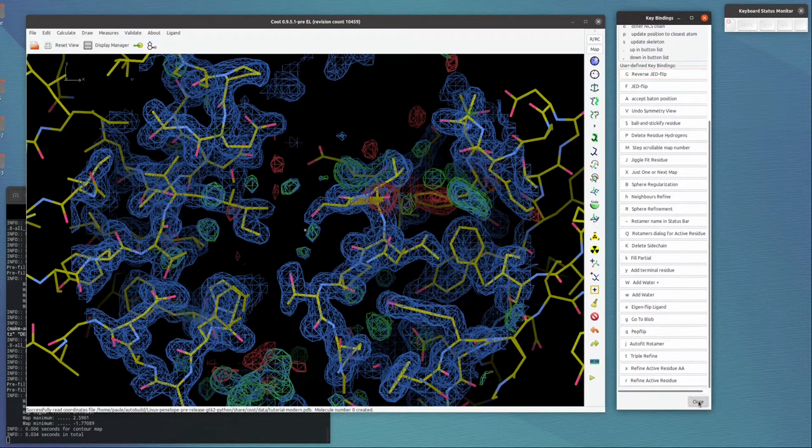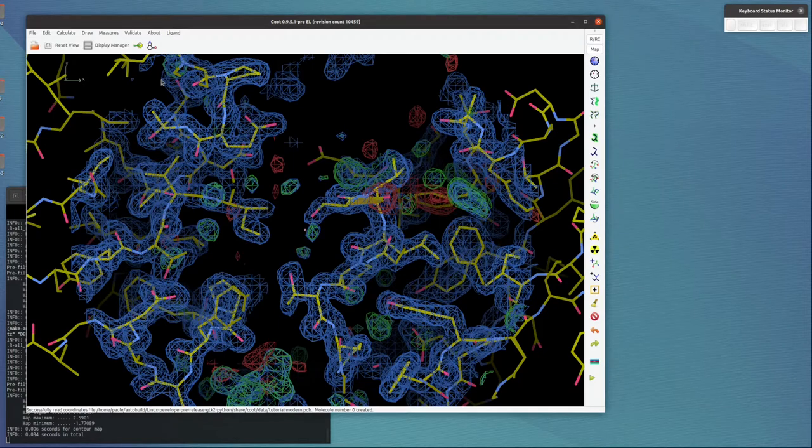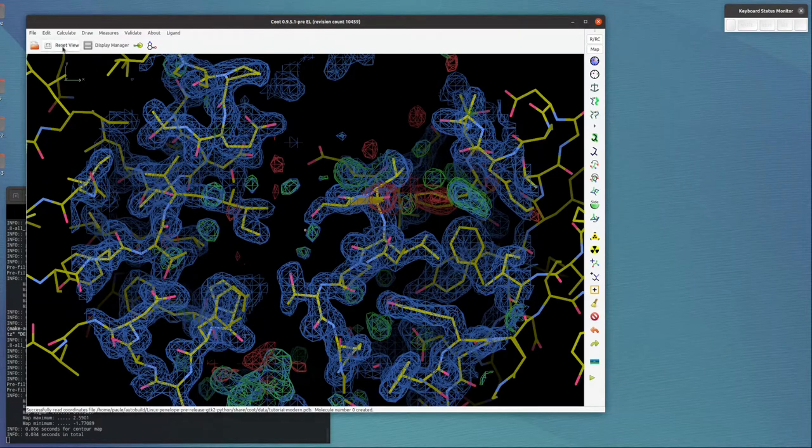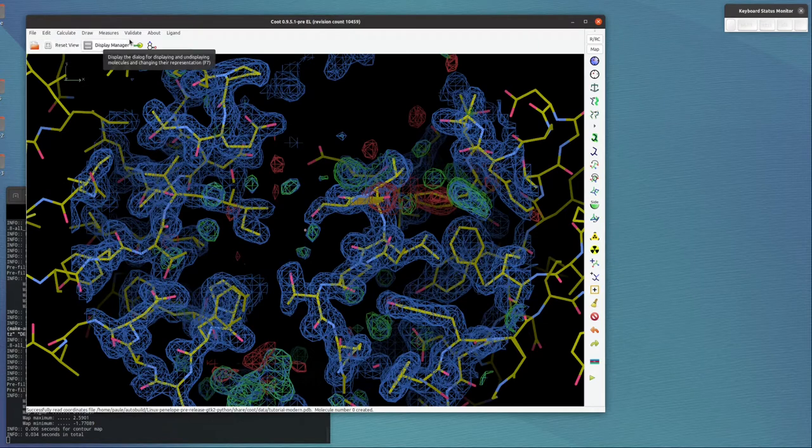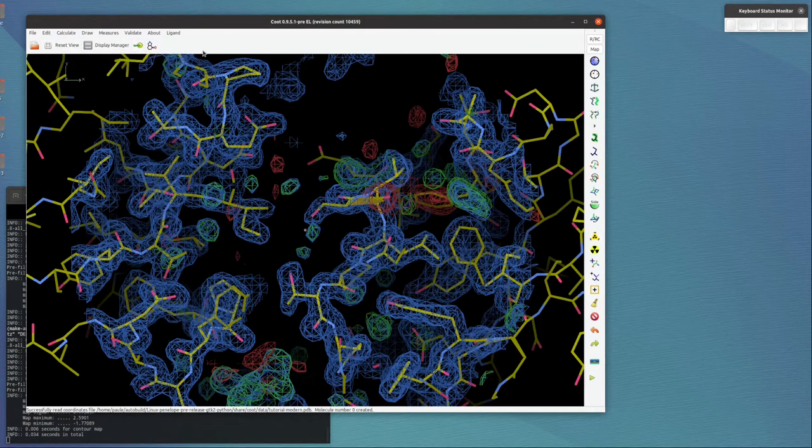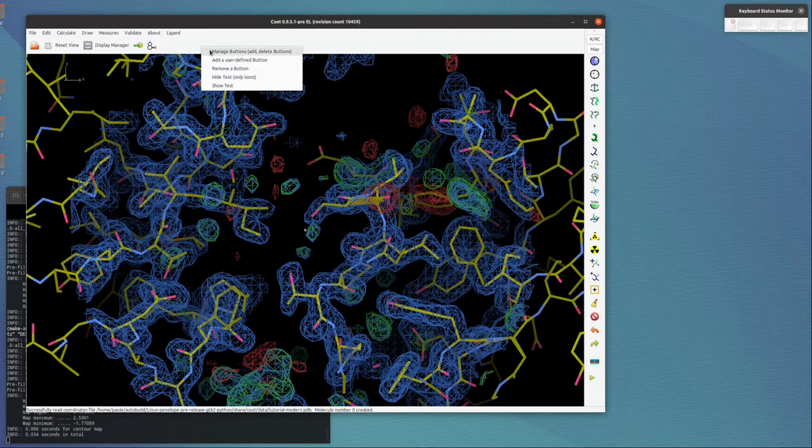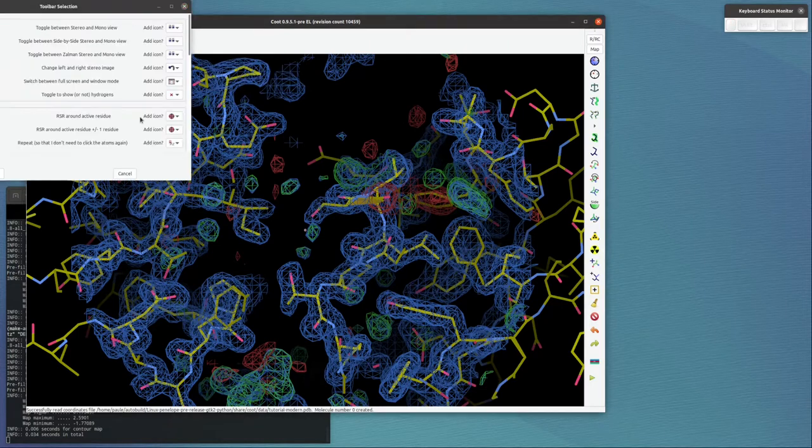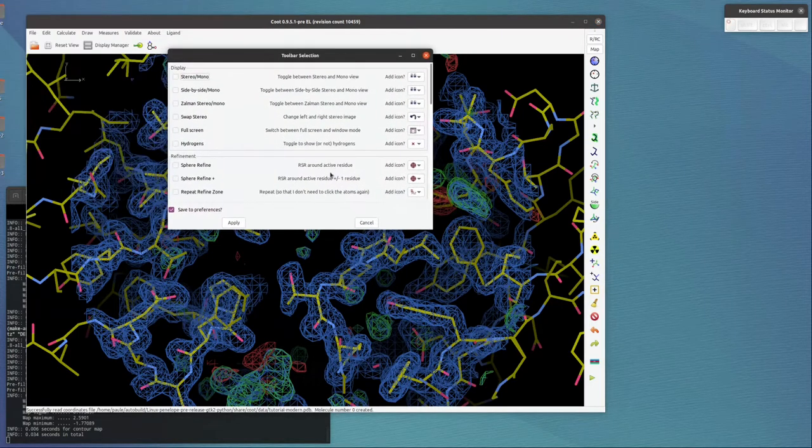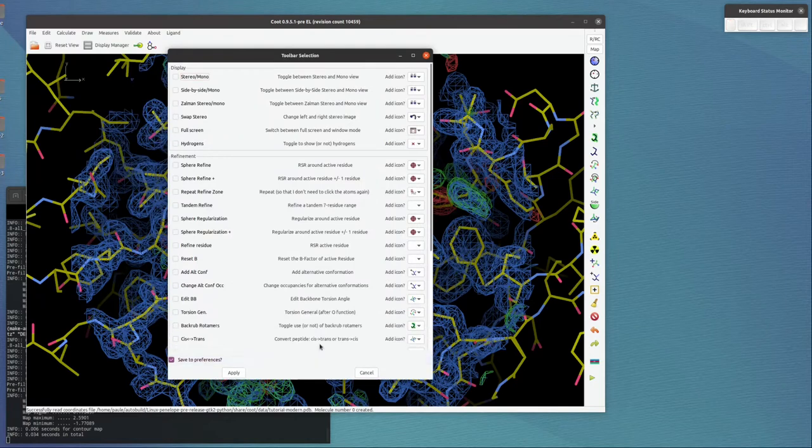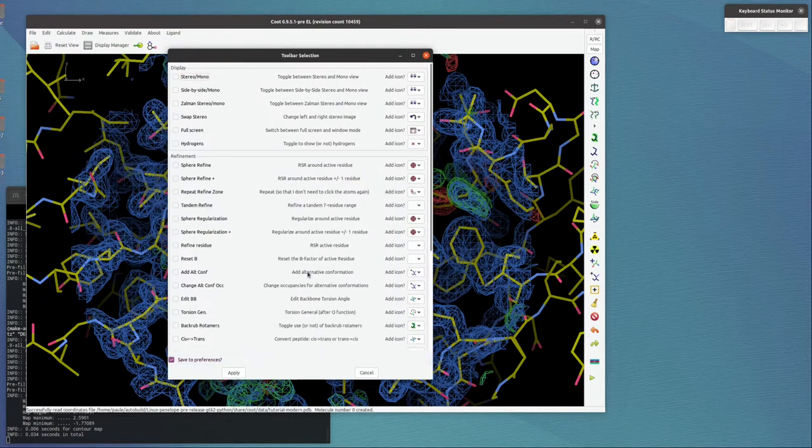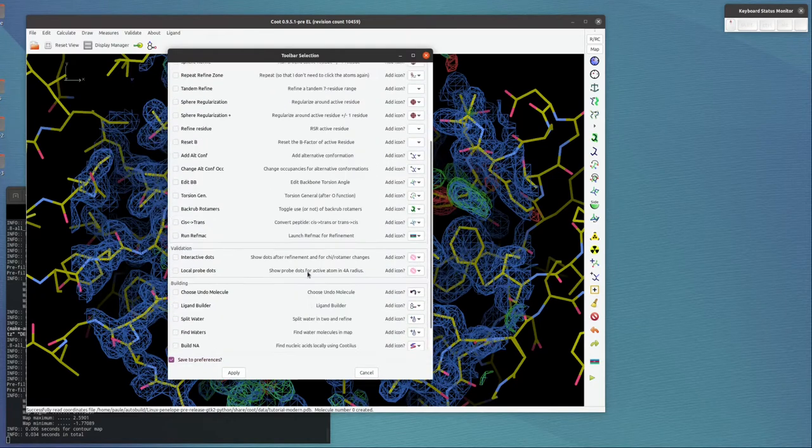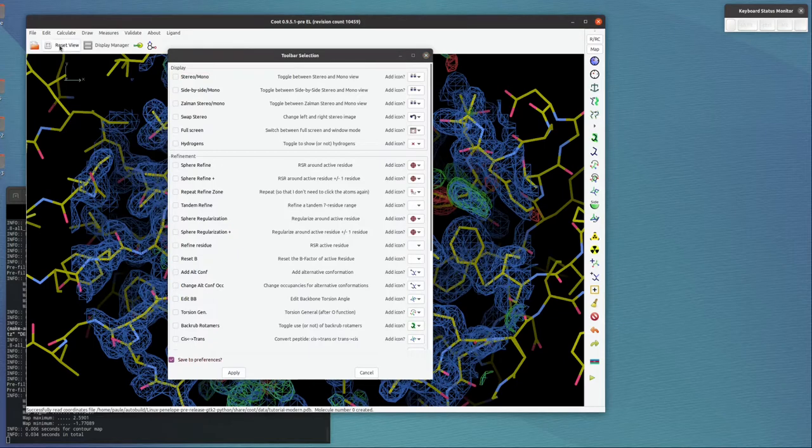Okay, so having committed those to memory, we will pursue the customization. See here: Reset View, Display Manager, Go to Atom, and Go to Ligand. There's a vertical divider—click right mouse to the right-hand side of that divider and we get Manage Buttons.